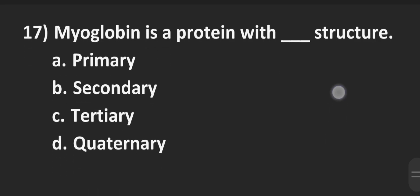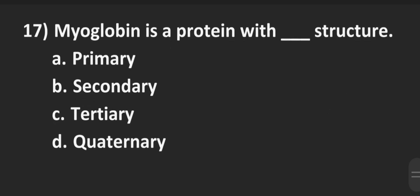Next is number 17, myoglobin is a protein with dash structure. Option A primary, B secondary, Option C tertiary, Option D quaternary. Myoglobin's structure is quaternary. So Option D is the correct answer.